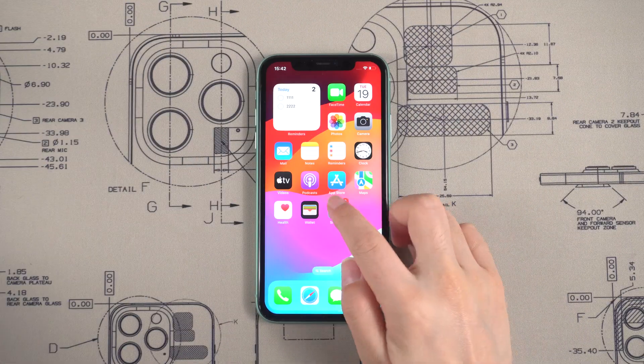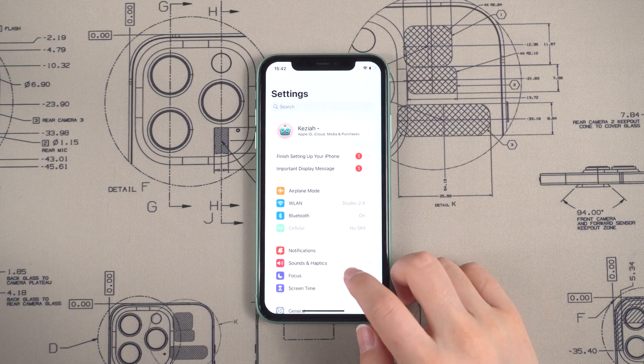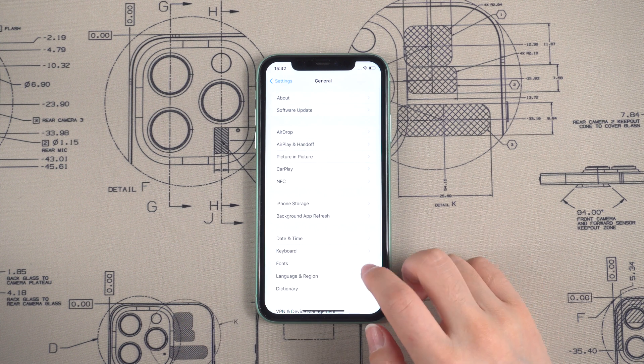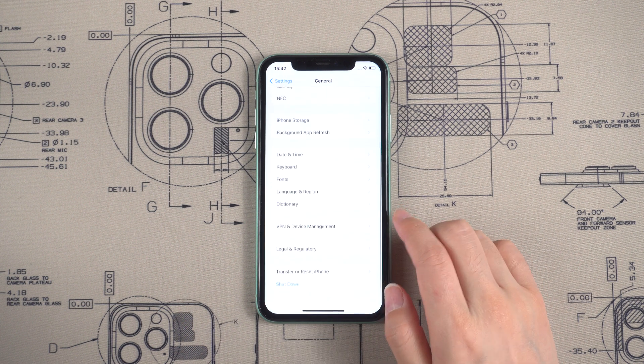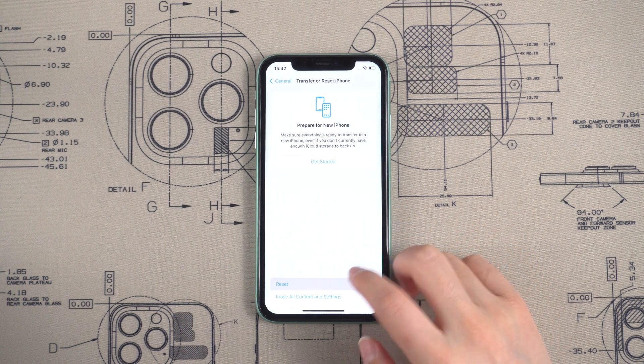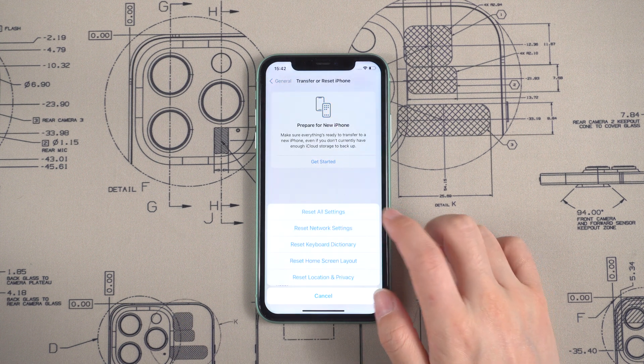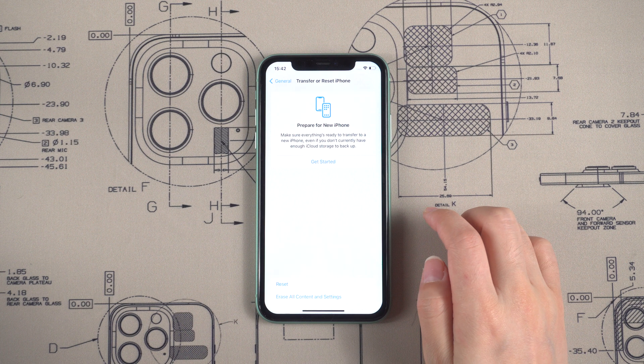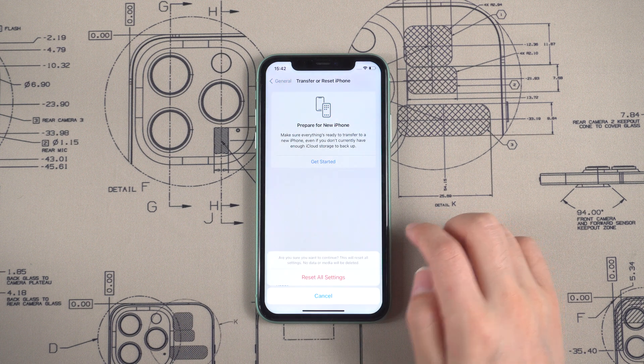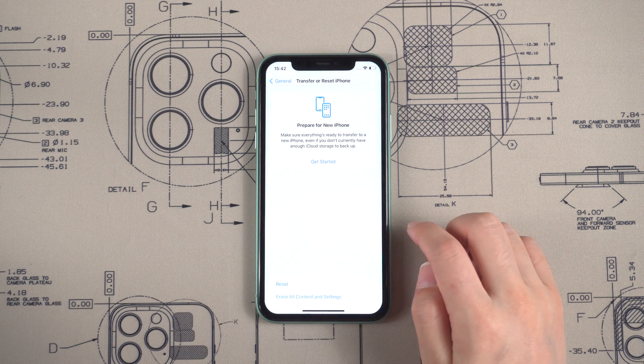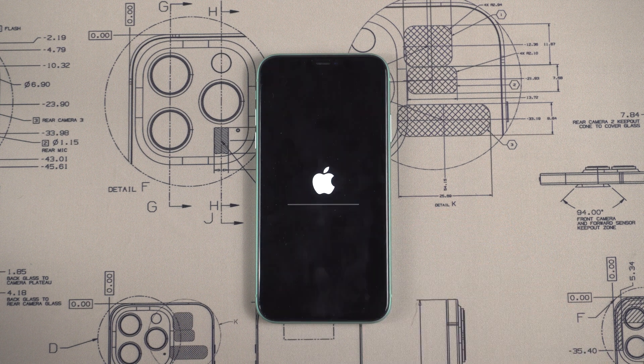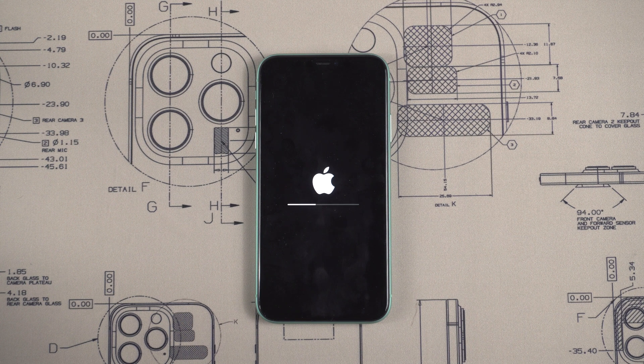Method 2: Reset All Settings. First, go to the settings, tap General, tap Reset. Choose Reset All Settings and confirm. Your phone will start to reset. Just wait for a while and then try to dismiss the notification.